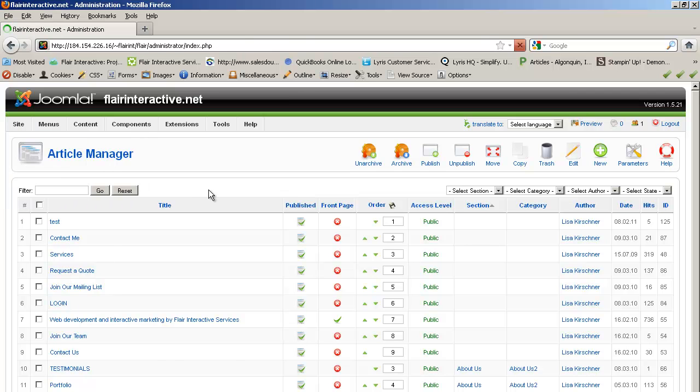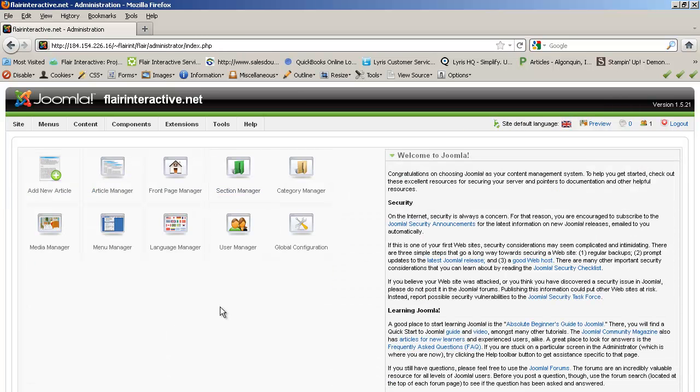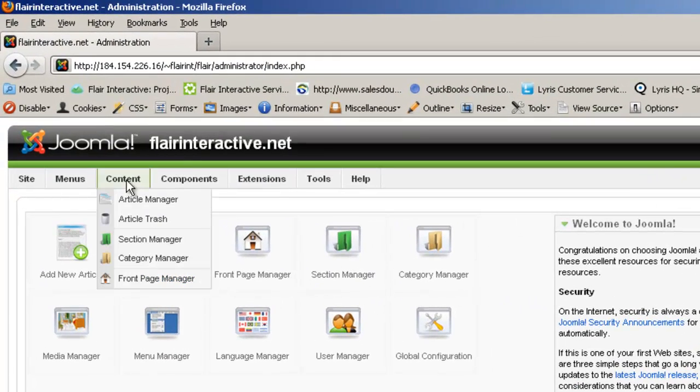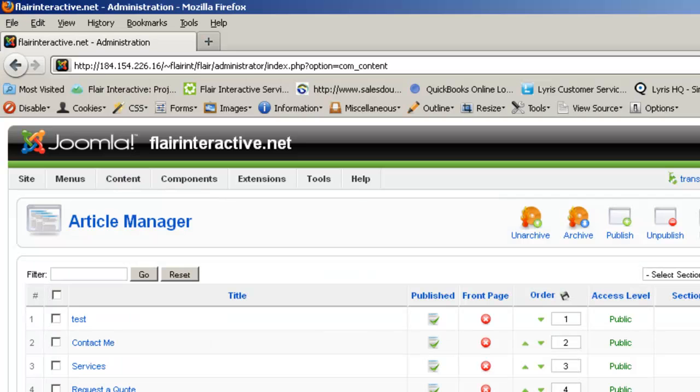So when you first log in to Joomla, you'll be at the control panel. And the way that you access the article manager is either to click on this article manager icon or go up to the top and click on content article manager.